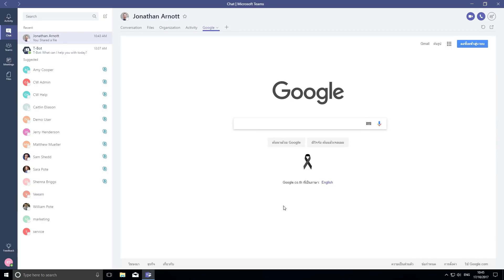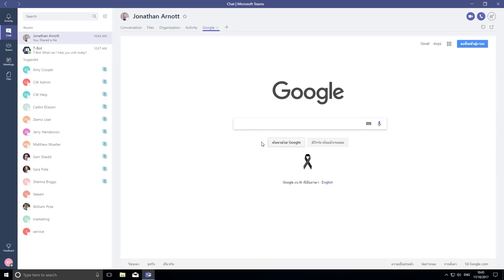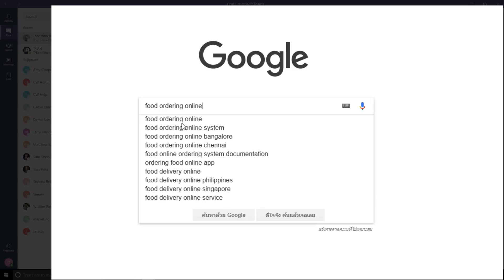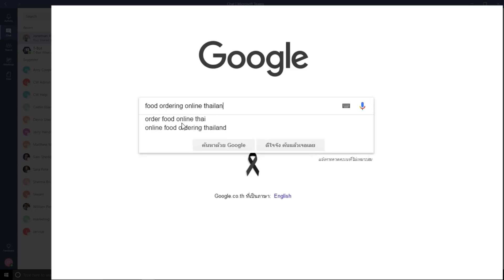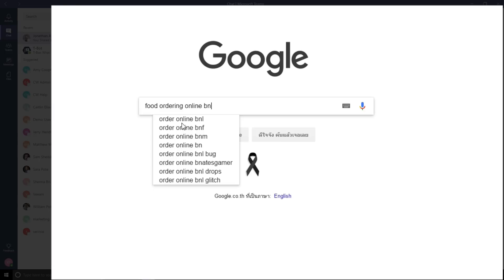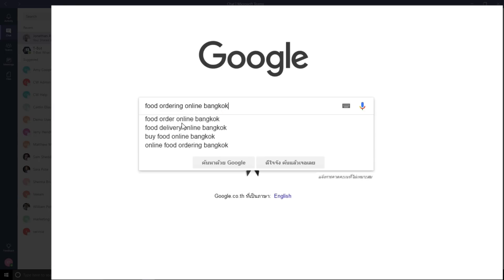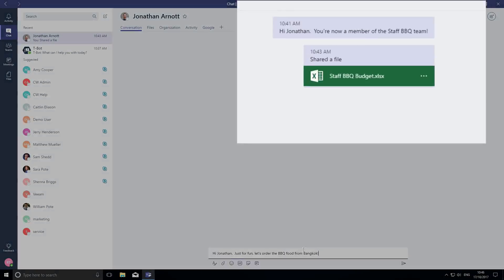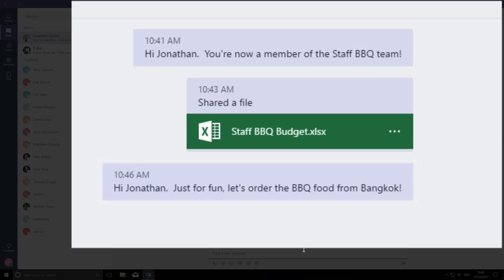I can now use Google to search from inside Teams. Food ordering online gives me some great choices from Bangkok, so I suggest to Jonathan that it might be fun to order the food from there. Actually, I'm just joking.